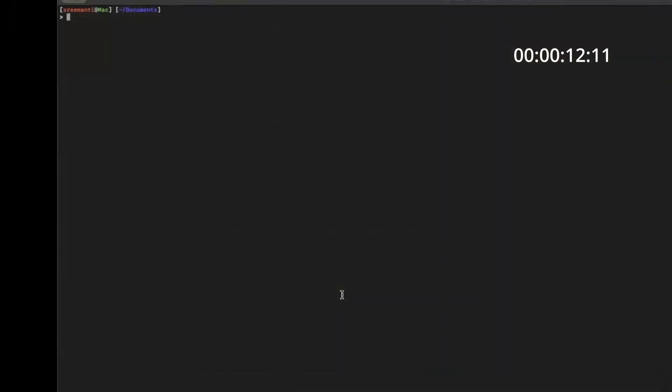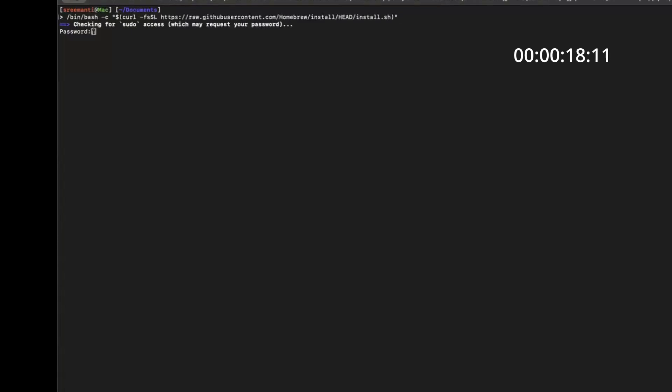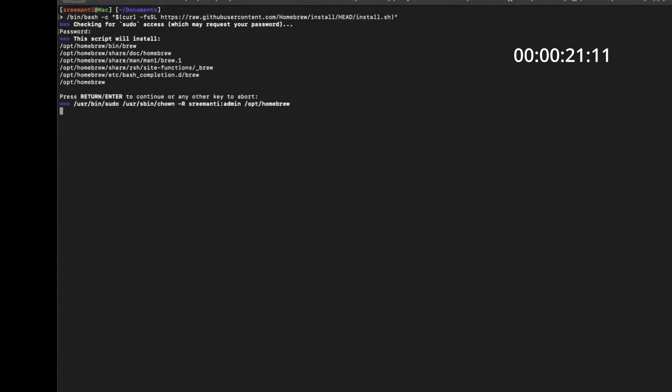Now go to terminal and go inside the preferred folder and then paste this command. This will ask for your password. Put in your password and this will install homebrew. I already have brew installed so it will not install it again.